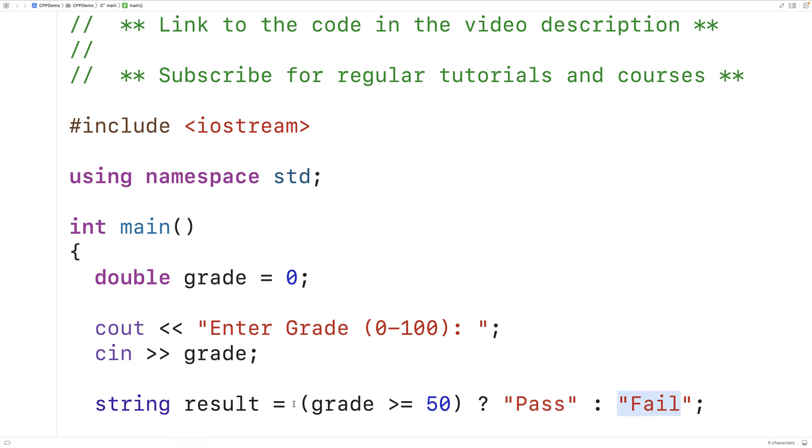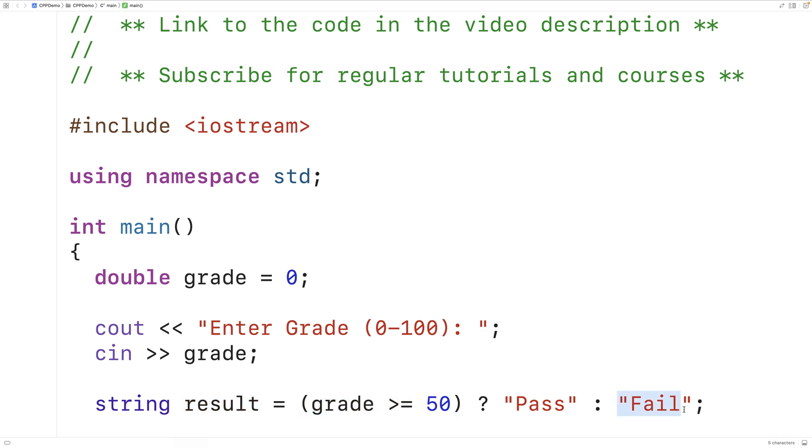So if this condition is true, then the string pass is going to be assigned to result. If this condition is false, then the string fail is going to be assigned to result.